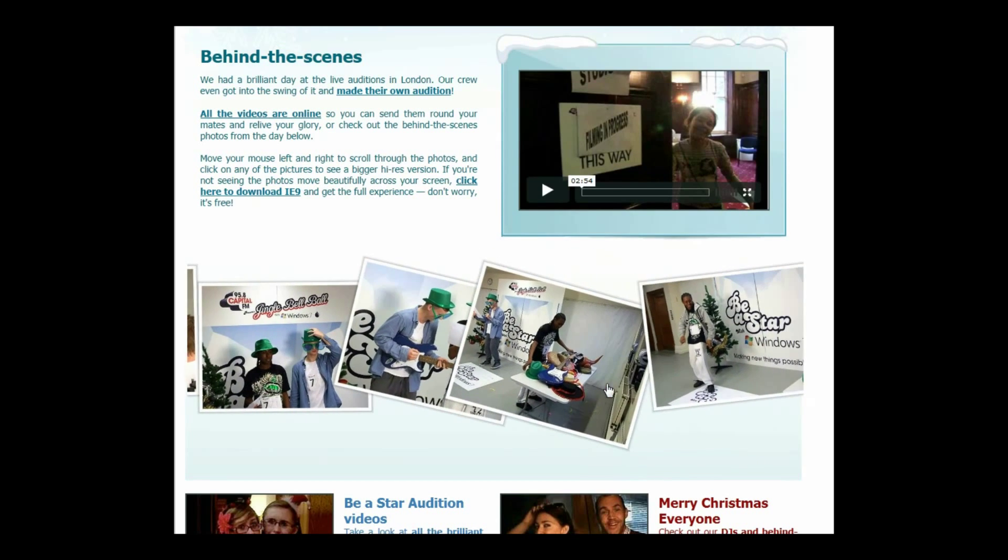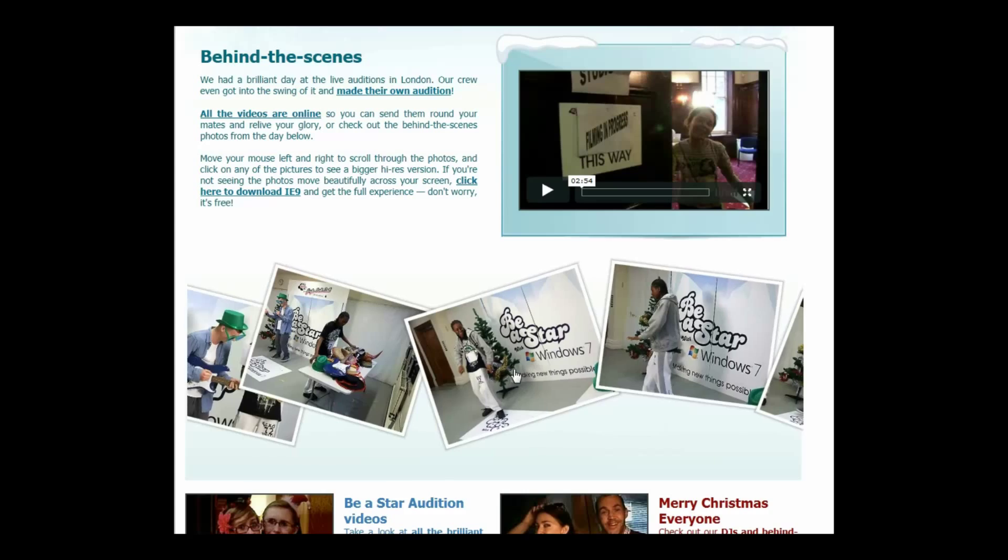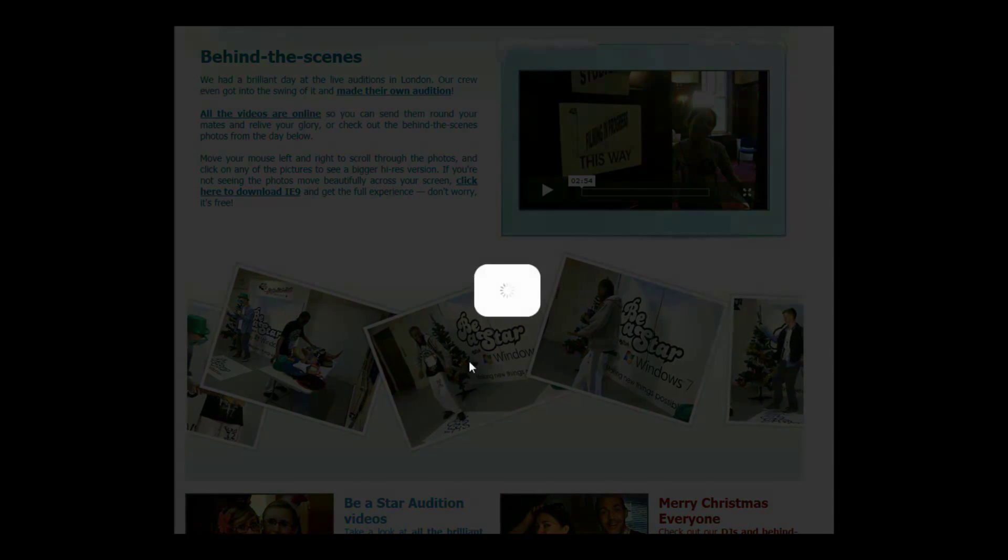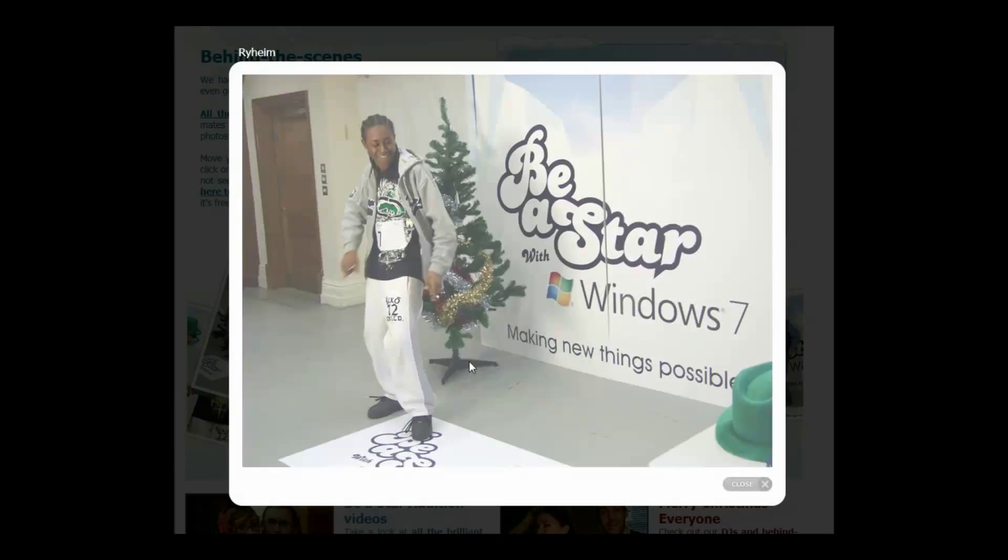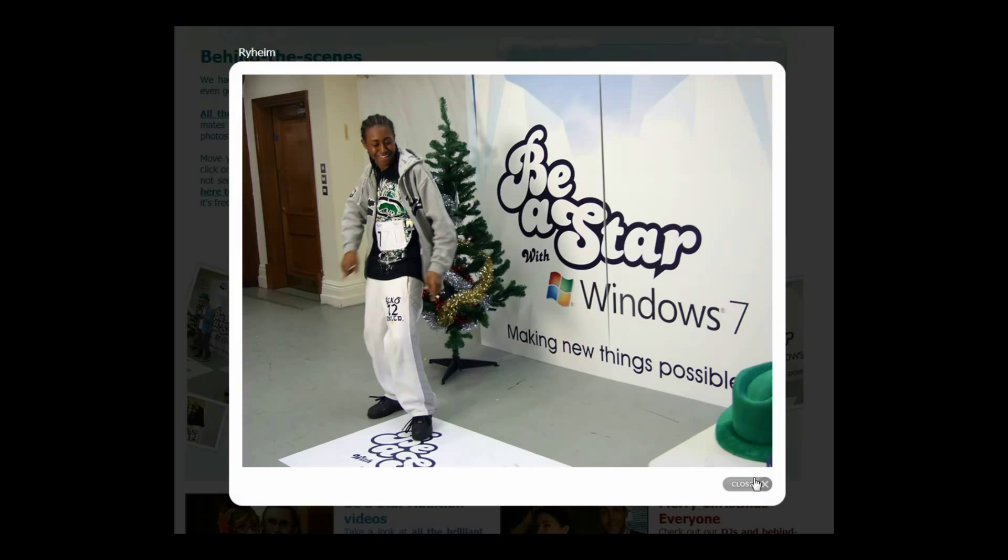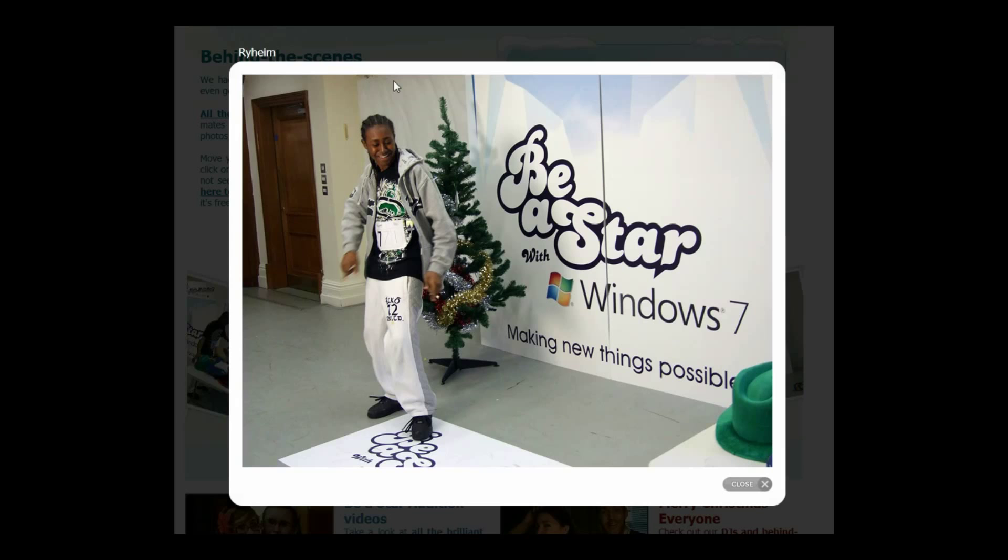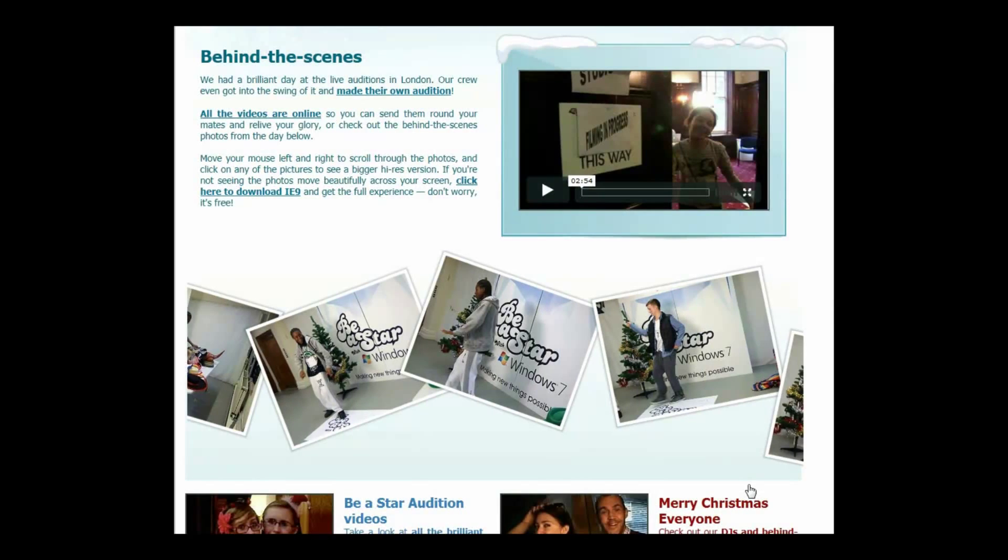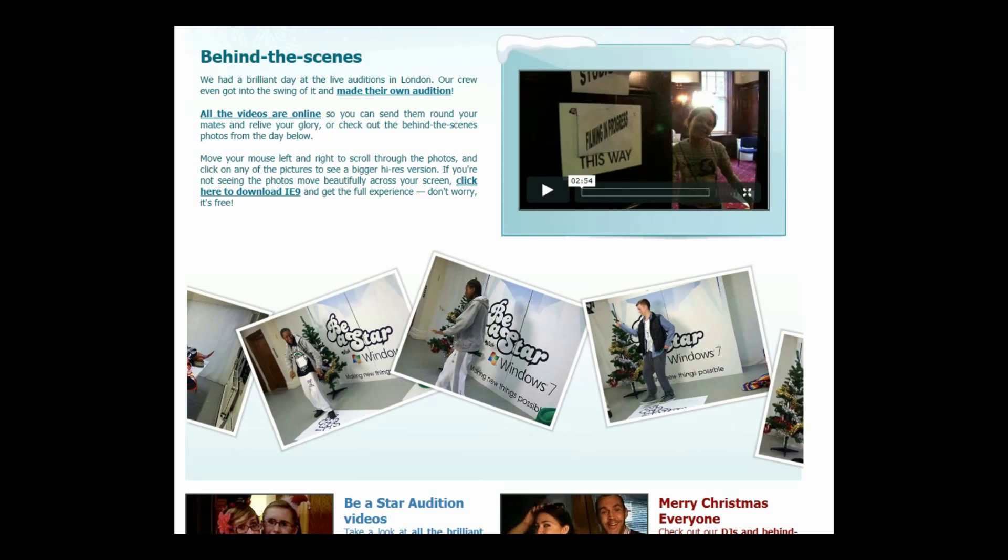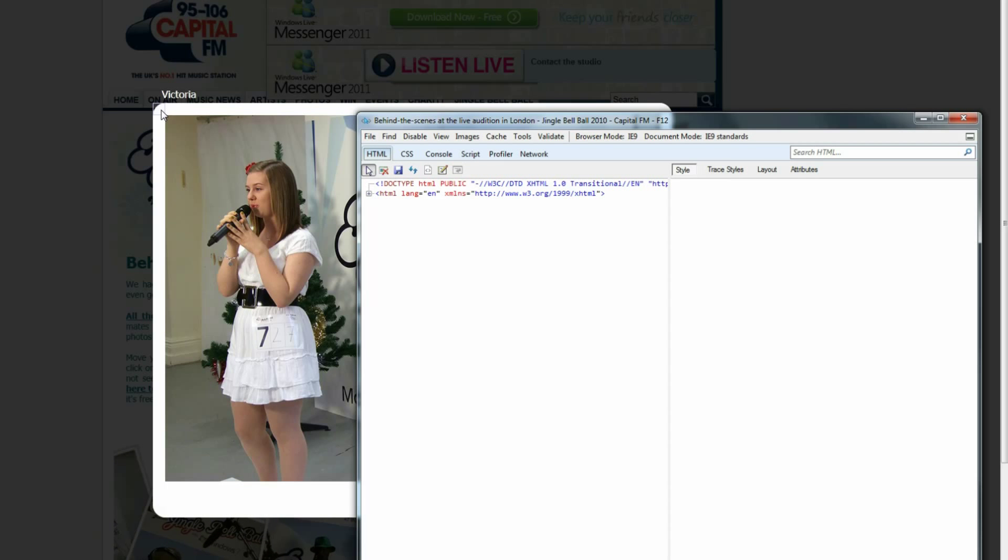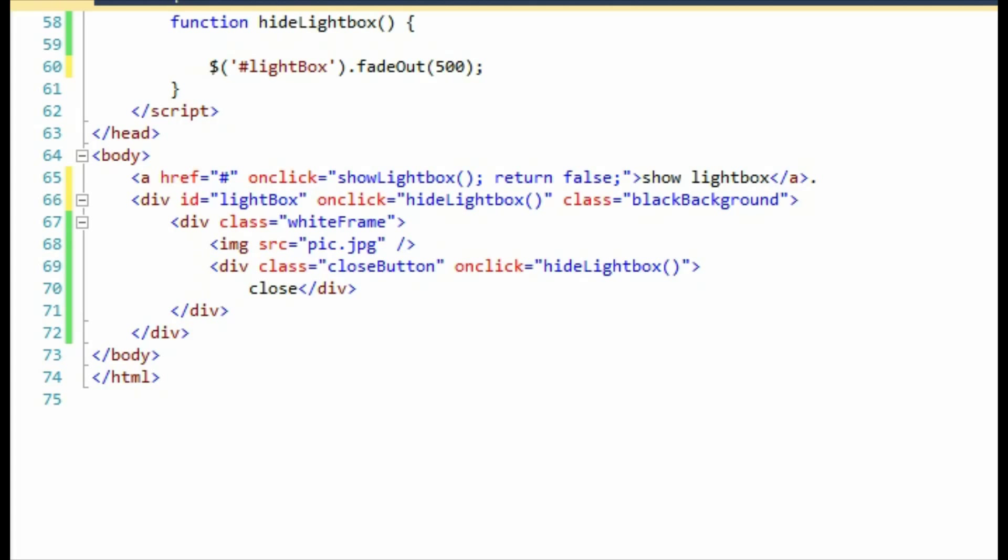Earlier in the month, I showed you how CapitalFM used the HTML5 canvas tag to create a picture gallery. One feature I didn't show was that when you clicked on an image, it popped up to show a bigger version. This effect is called a lightbox. Unlike the CapitalFM version, which used images, CSS, and JavaScript to achieve the effect across all browsers, I'm going to show you how to create the same effect using just CSS3 and a little jQuery magic.